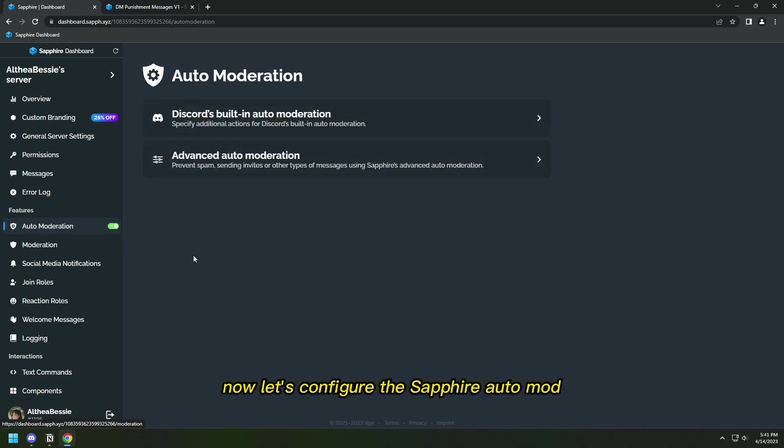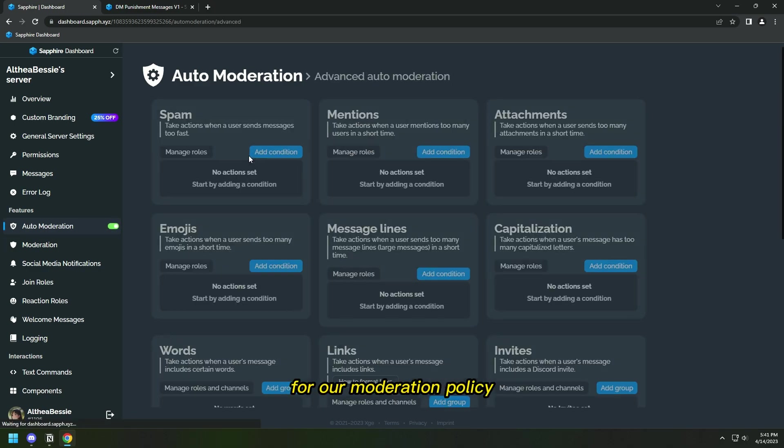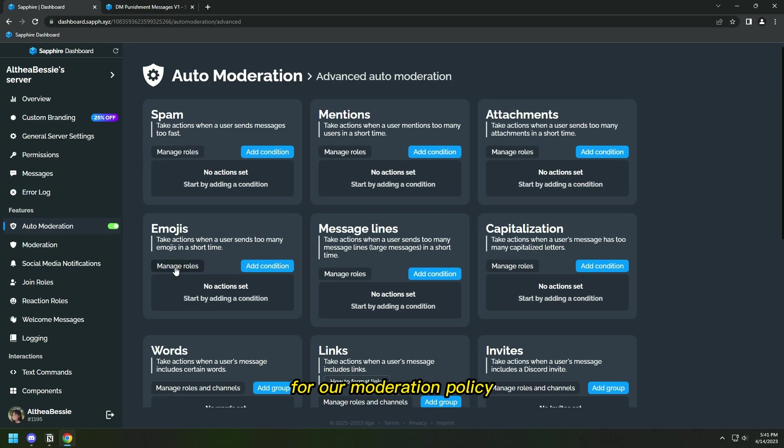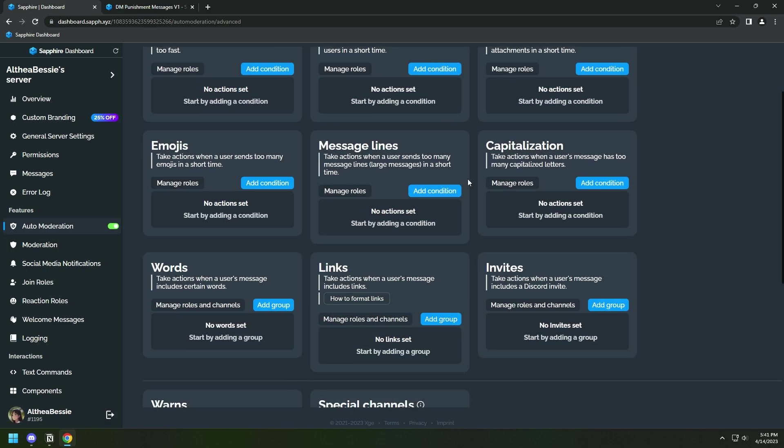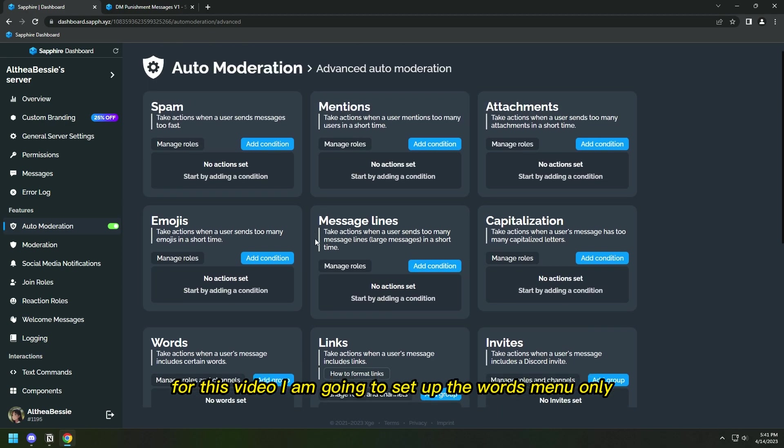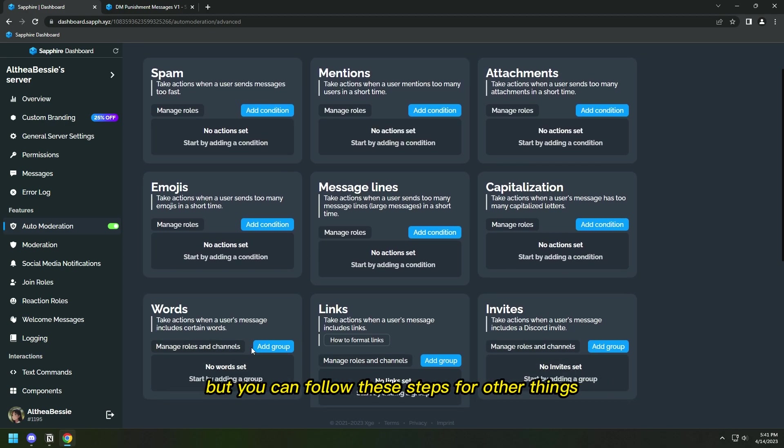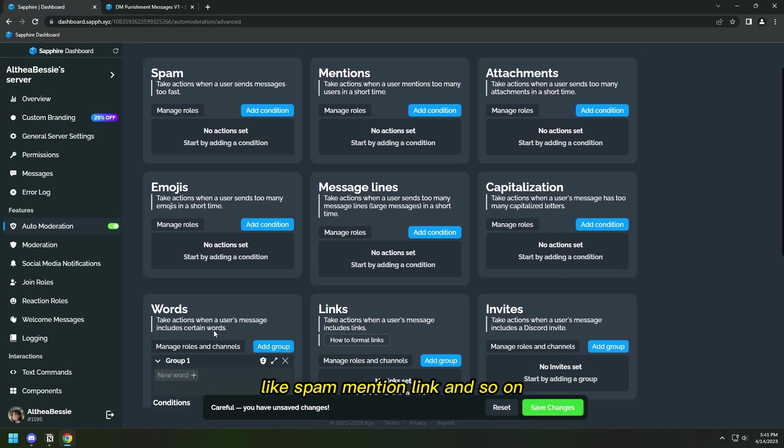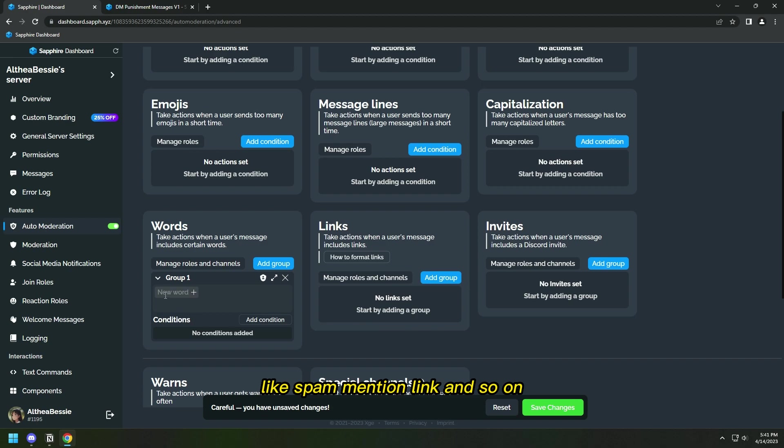Now let's configure the Sapphire automod for our moderation policy. For this video, I am going to set up the words menu only, but you can follow these steps for other things like spam, mention, link, and so on.